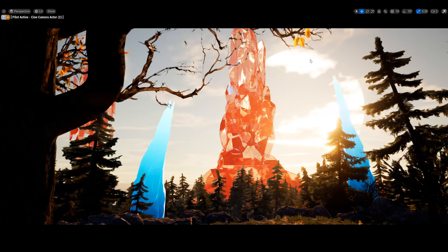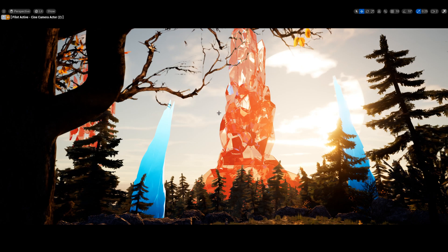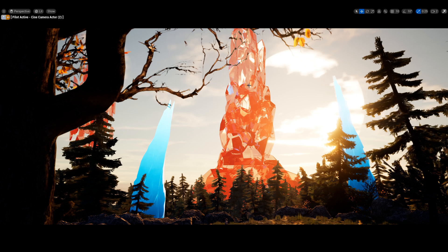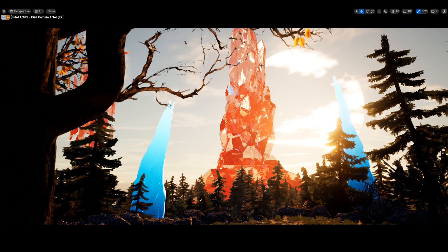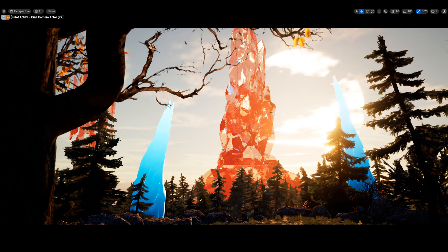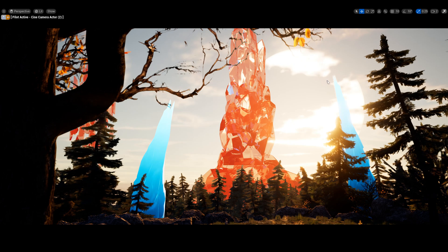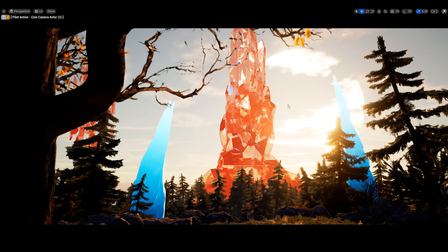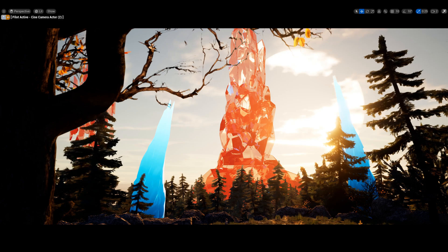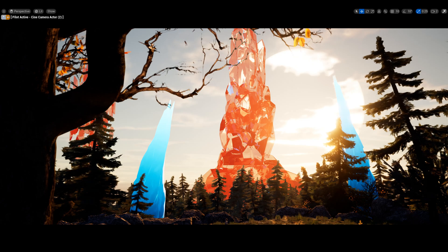Hello, today we are going to create this big crystal that you see here in the background, and we are going to create this in Houdini. So let's get into it.